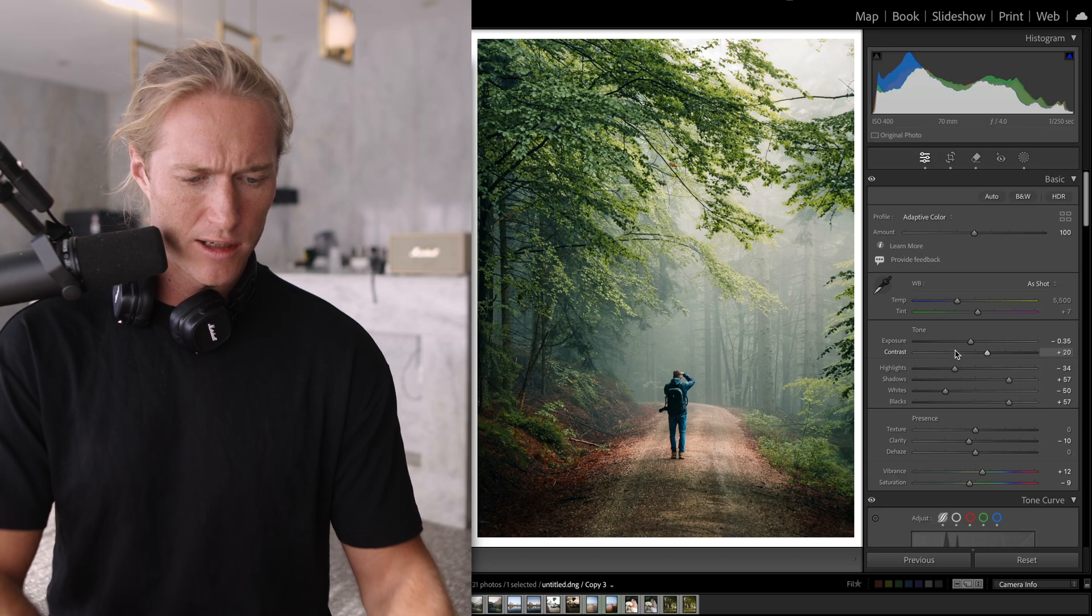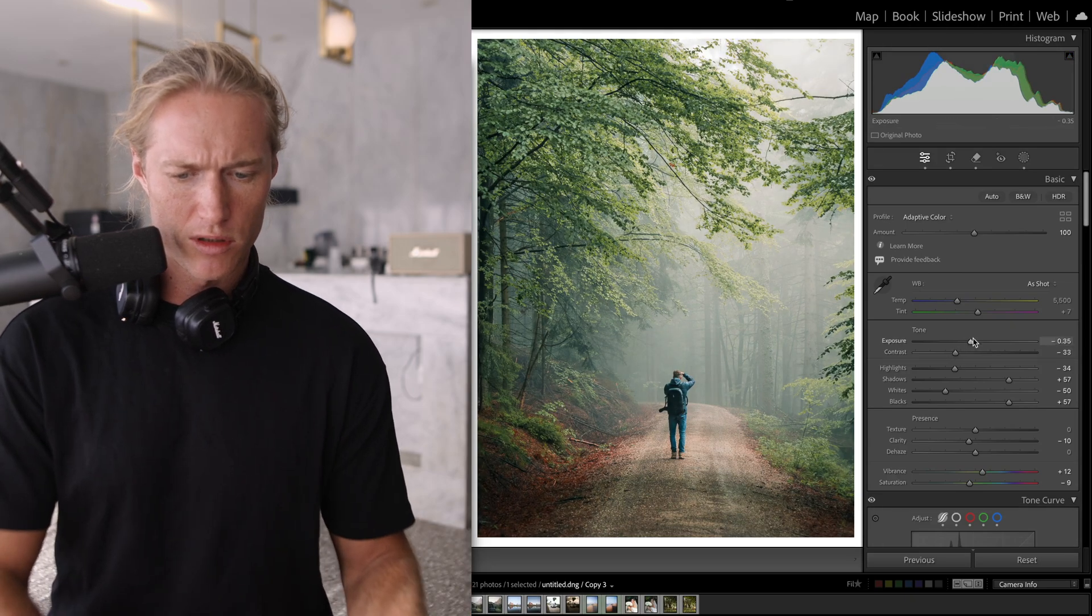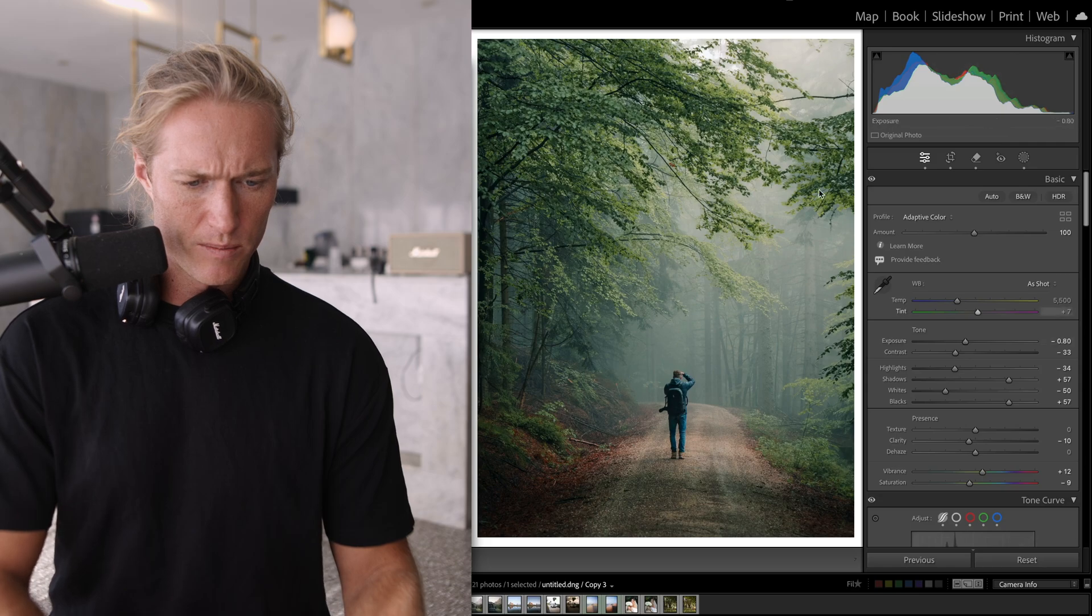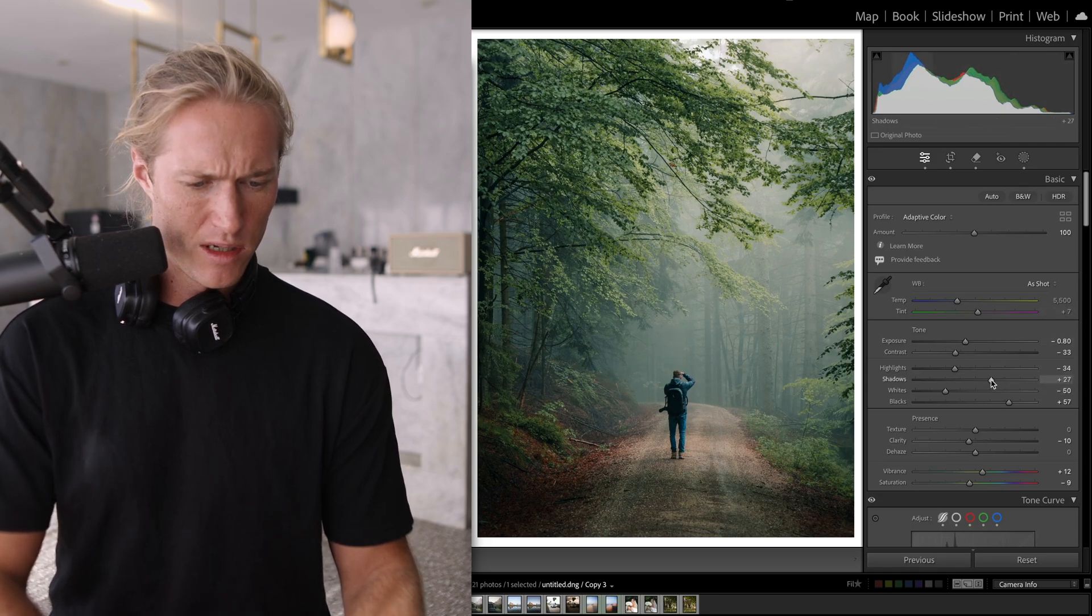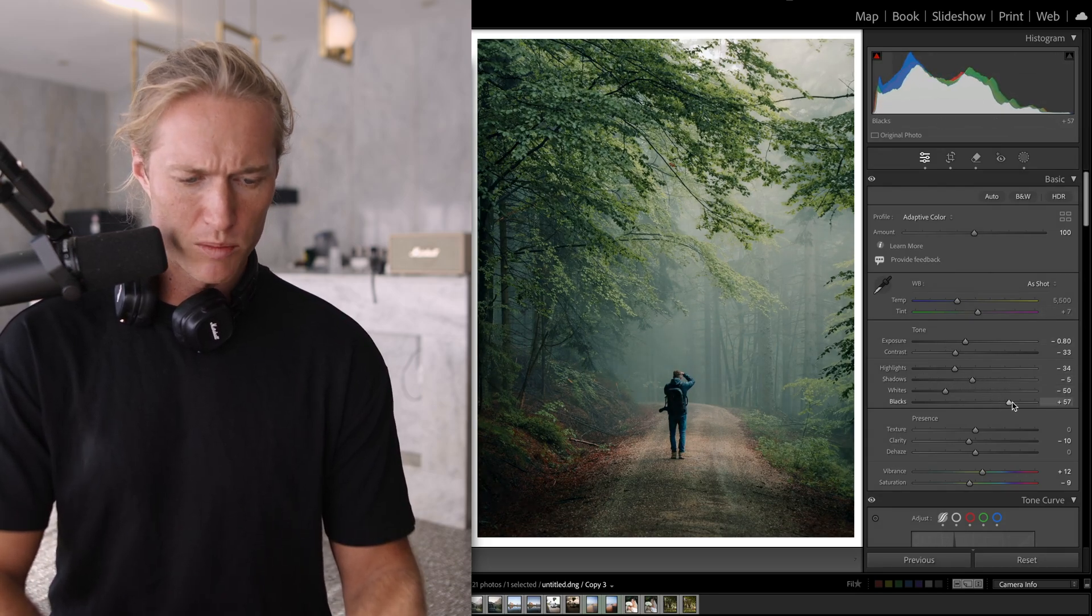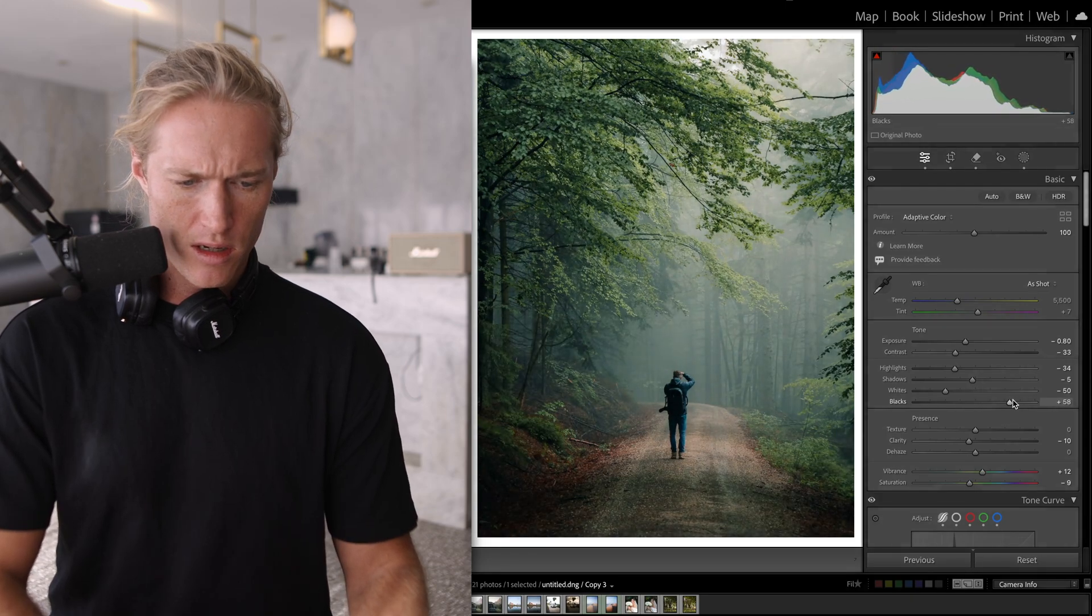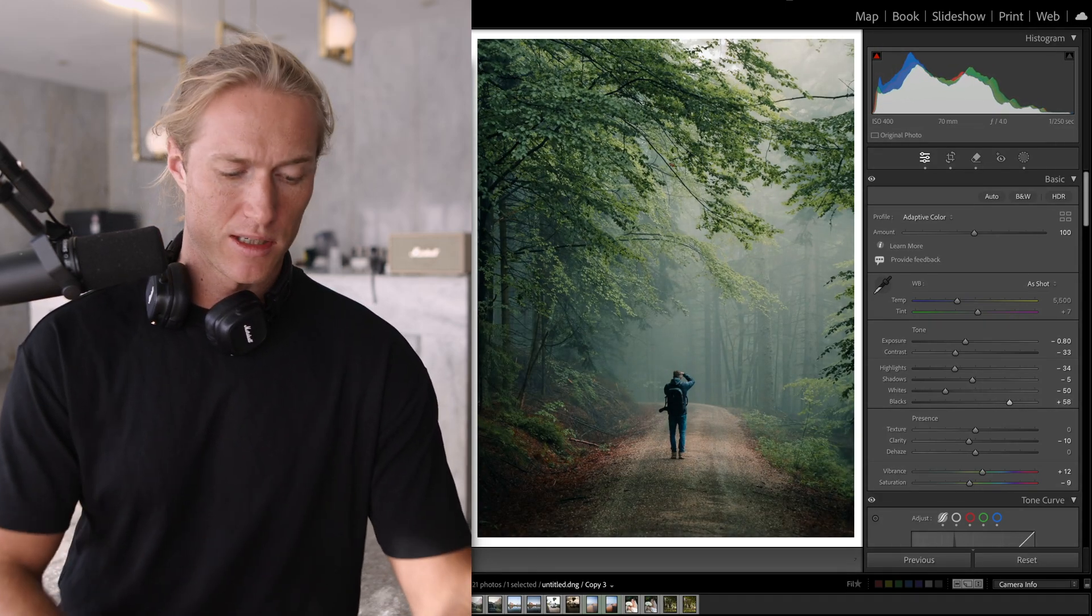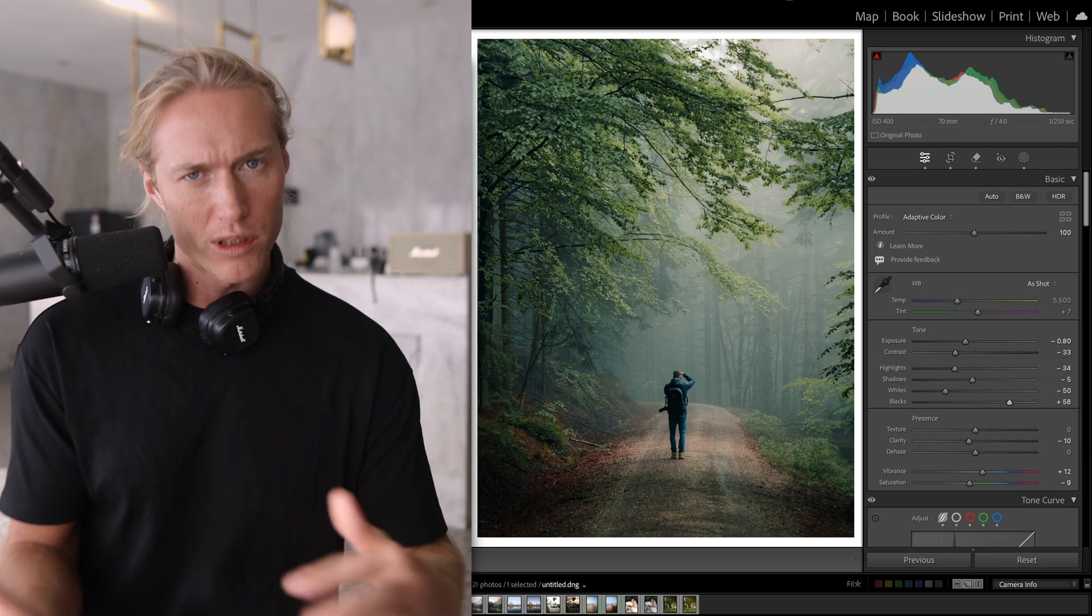It looks like the contrast is pretty high. Adaptive Color also puts in some contrast. And yeah, we very quickly get to a good starting point, much more beginner friendly. And we could save this as a preset now.